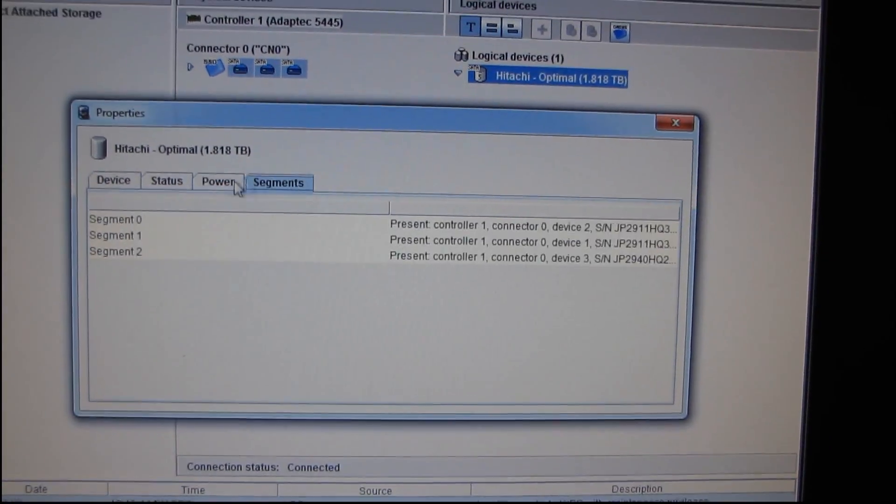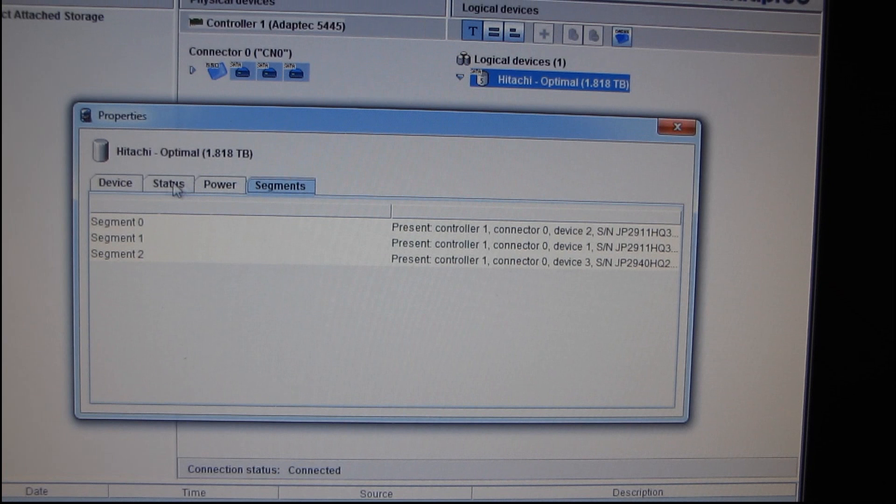So we've got status, power, segments, device, everything that we need to know. And then up here, this little button right here says Cache and it has a little picture of an SSD. So we click on that.